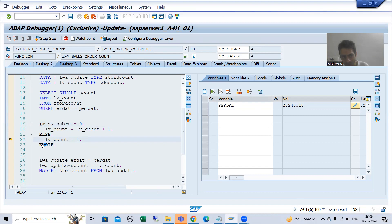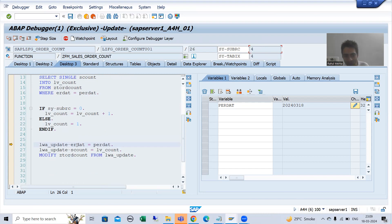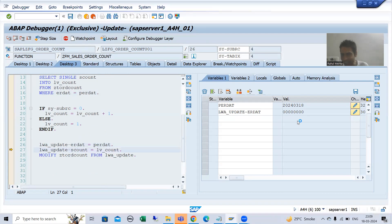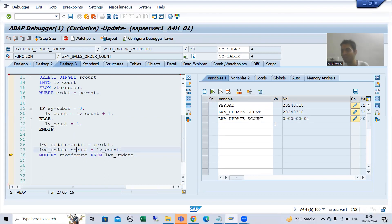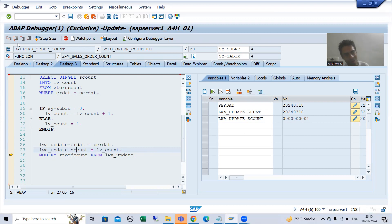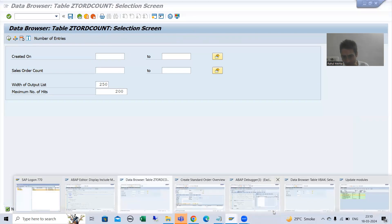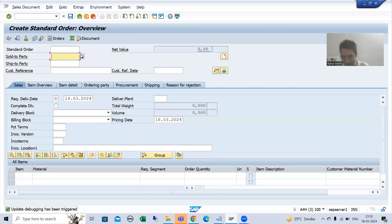If sy-subrc is other than zero, the system will go to the ELSE part. The counter will be one. We are passing date 18th and count is one. The system will go to the table with MODIFY — and since the record does not exist, MODIFY will act as INSERT. I am doing F8 — done.